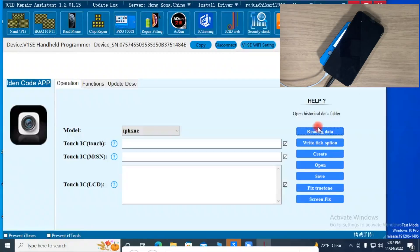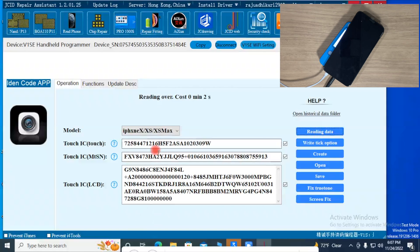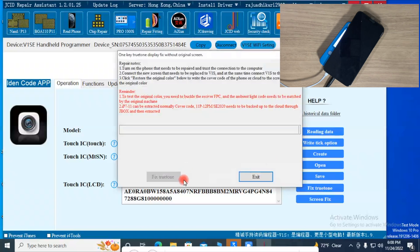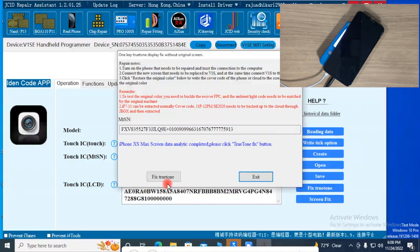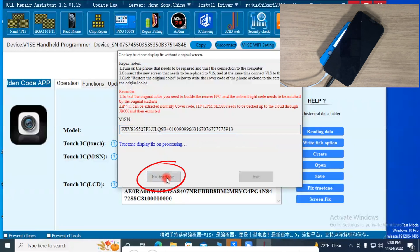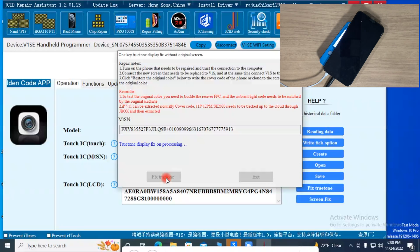Click on Reading Data. Here you can see the MTSN data and LCD data was read by the device — reading all data means the LCD and phone are connected well. Click on Fix True Tone and wait for some time until the MTSN data is read. Wait for the process to complete. Now the job is complete.